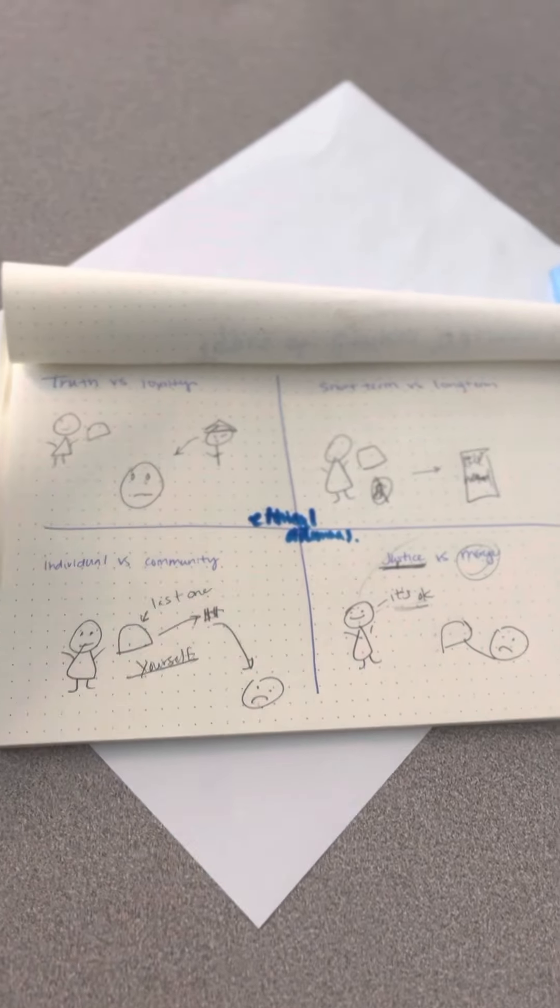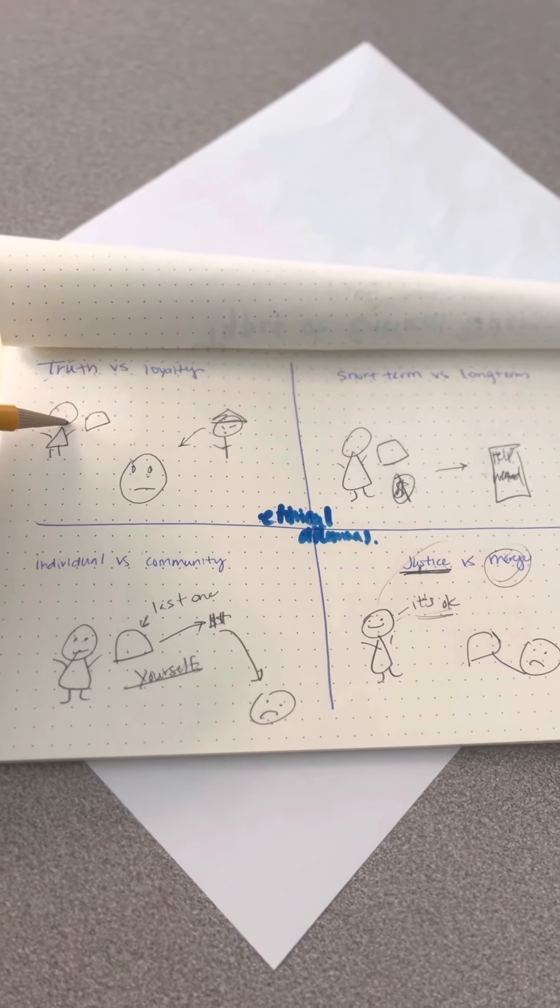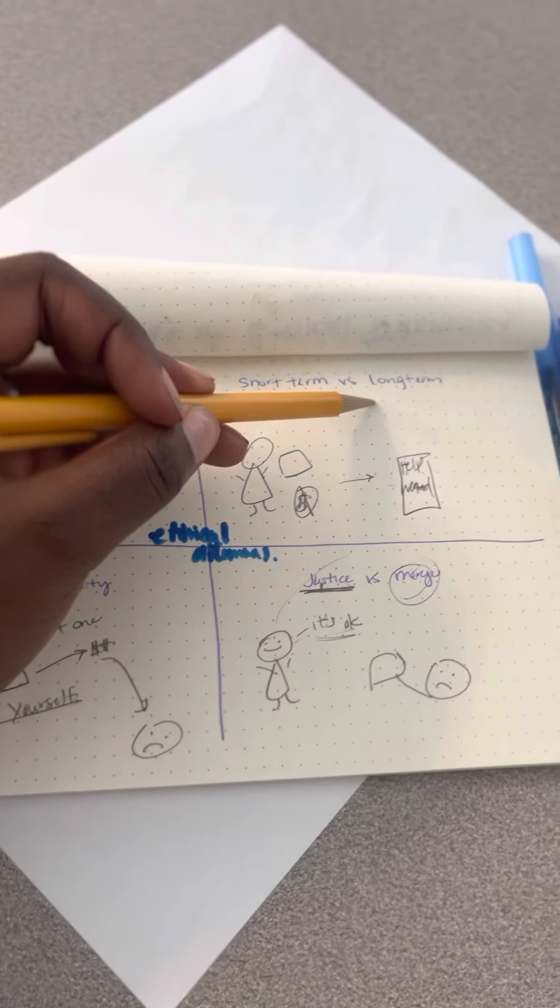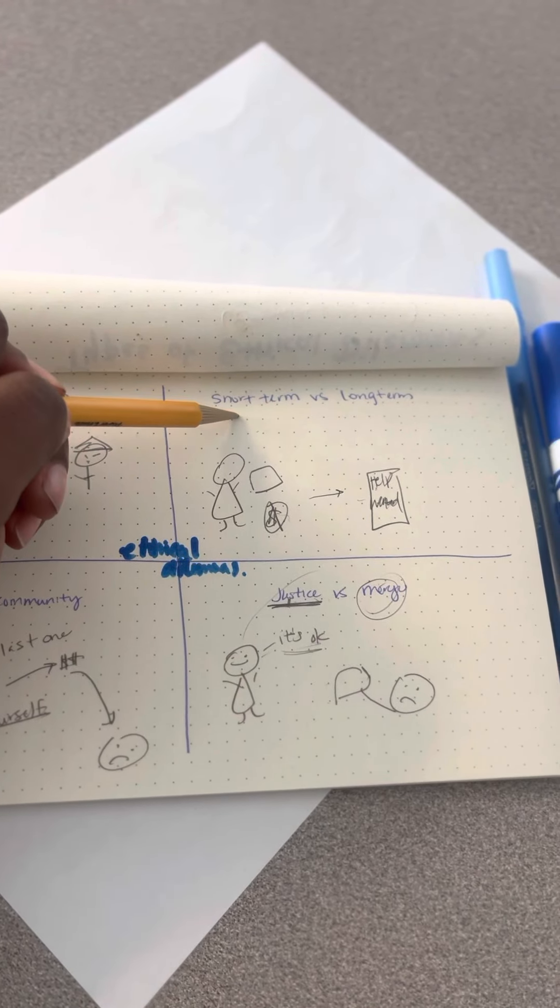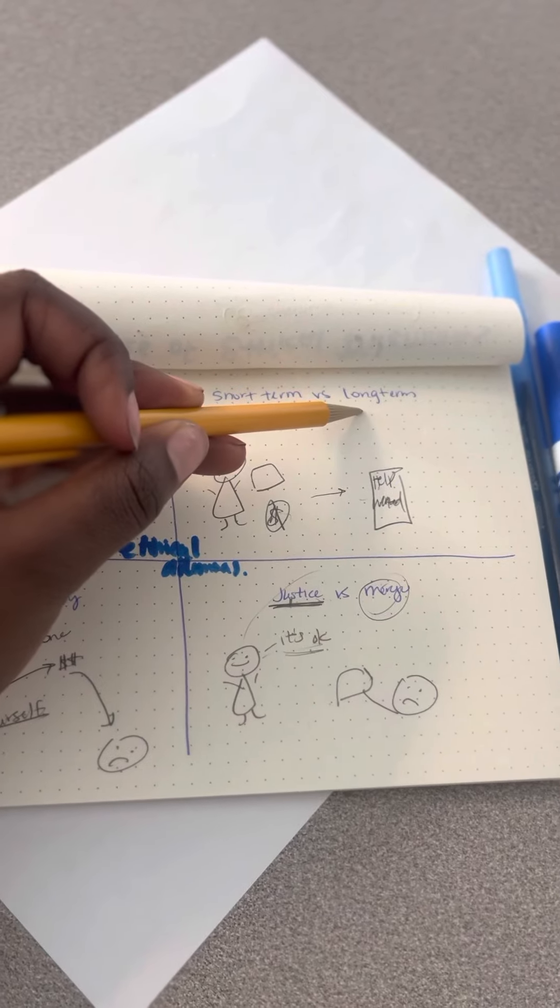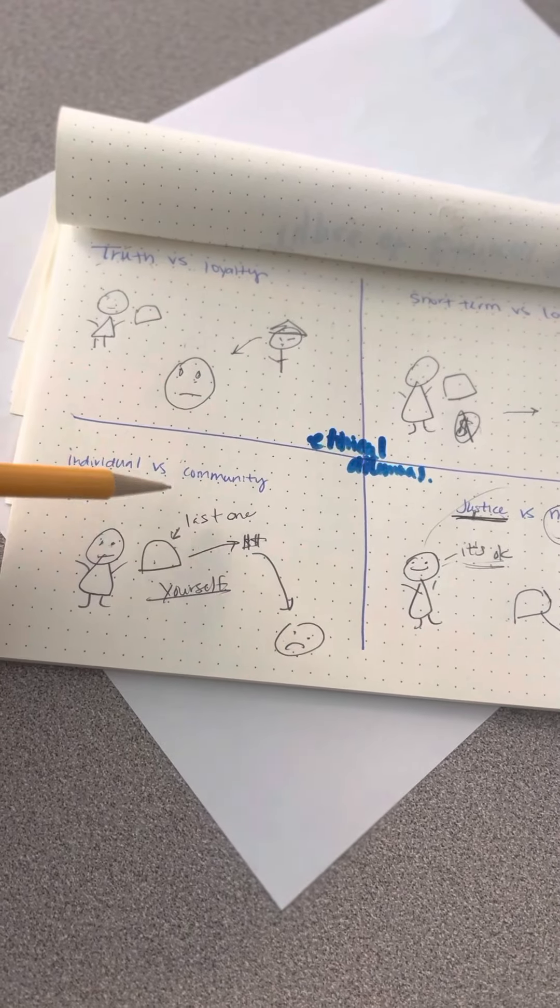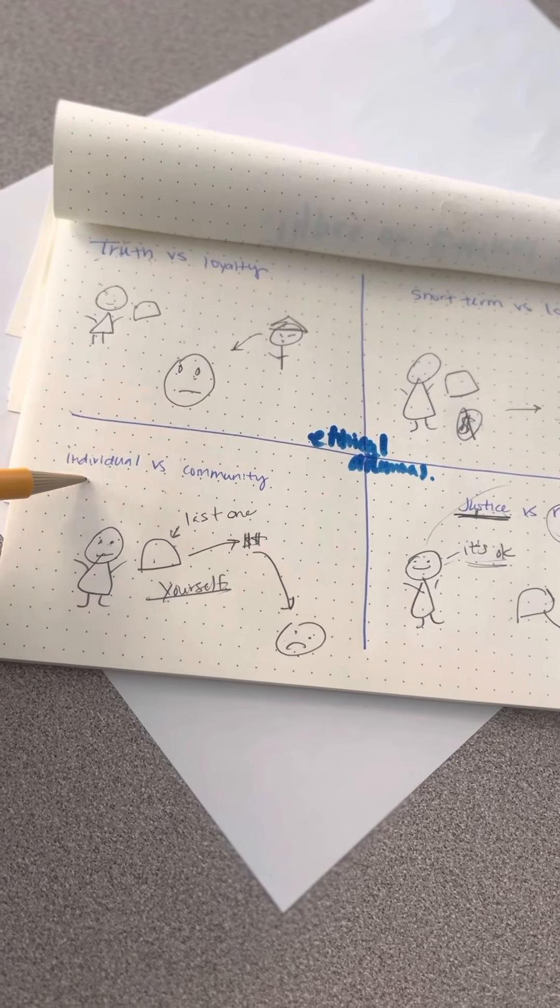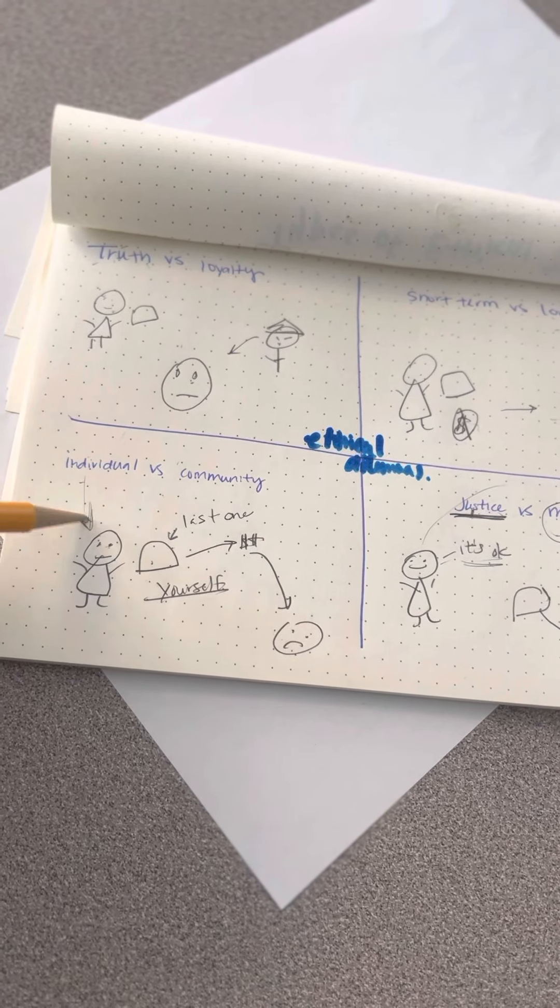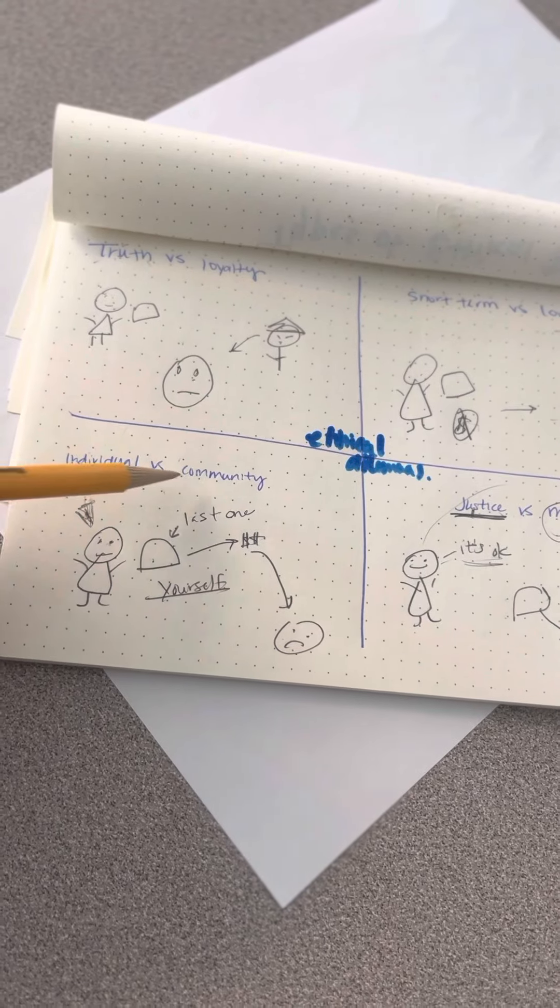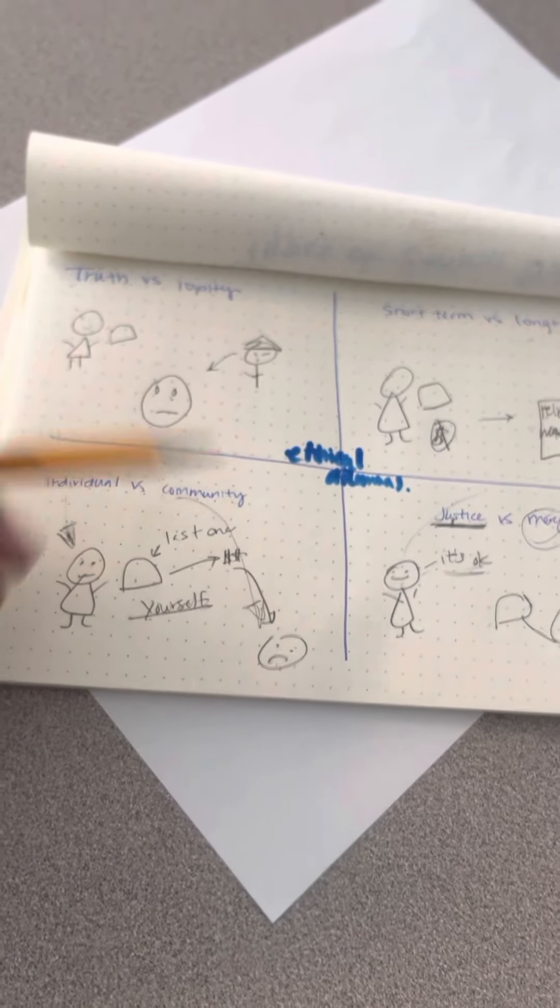All right. Truth versus loyalty. Do you tell the truth or are you loyal? Short-term versus long-term. Do you worry about the short-term benefit or do you wait it out for the long-term benefit? Individual versus community. Are you concerned with your own self and what happens to you based in that situation? Or are you worried about what happens to others in your community?